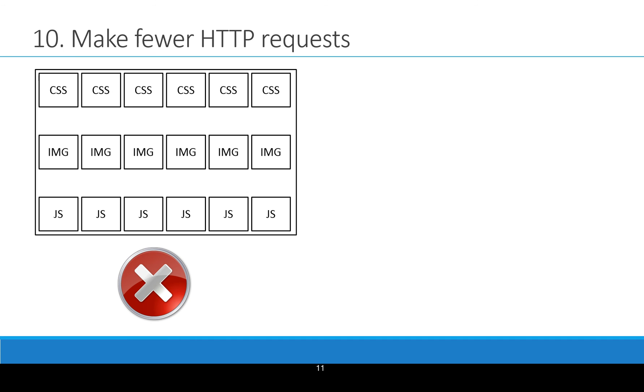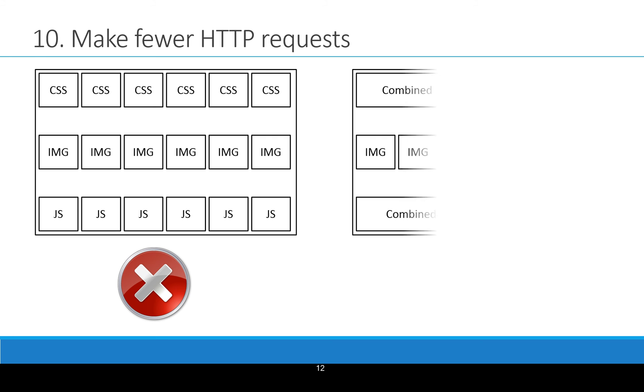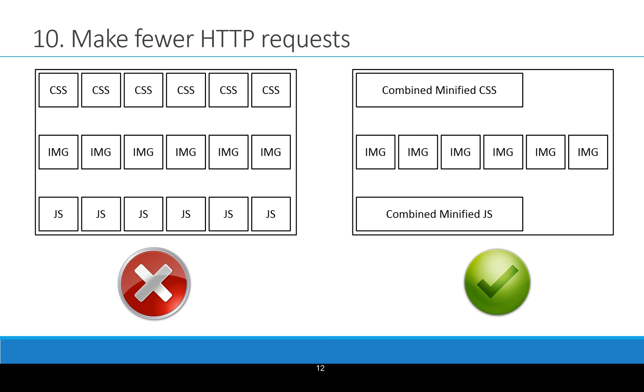Make fewer HTTP requests. This point is kind of summary to the things we've discussed. Here we are loading six CSS files, six images, and six JS files. That's a bad idea. Possibly we cannot make sprite of the images, but we can actually combine and minify and combine the CSS files and combine the JS files.